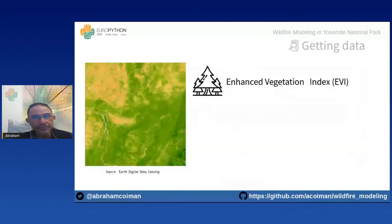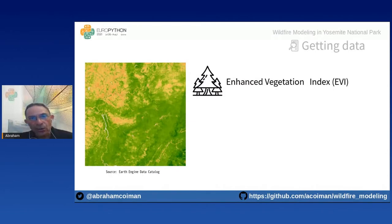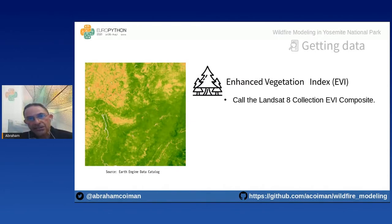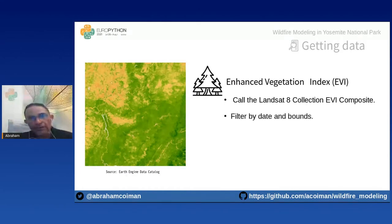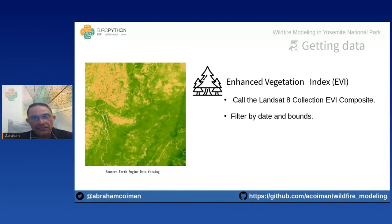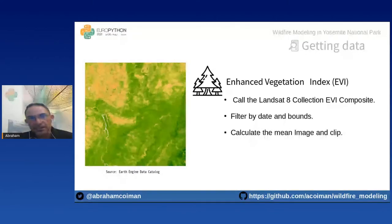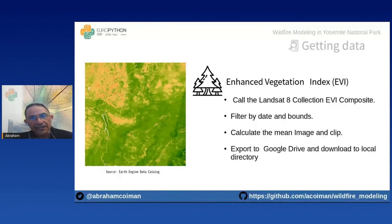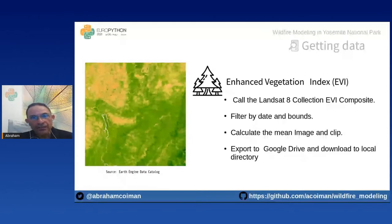To get the Enhanced Vegetation Index (EVI), we call the Landsat 8 EVI composite collection from Google Earth Engine, filter by date and bounds using the Yosemite polygon, calculate a mean image, clip it using the polygon, and export the clipped image to Google Drive, from where we download it to our working directory.